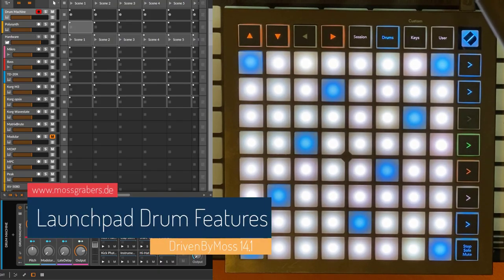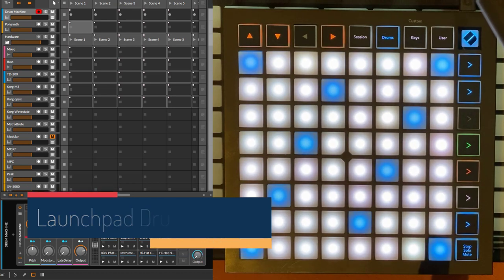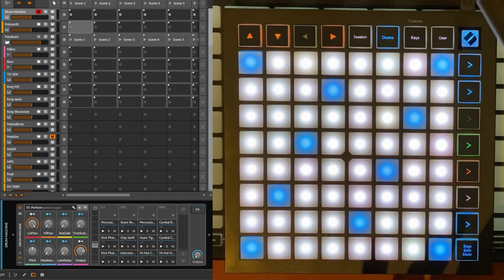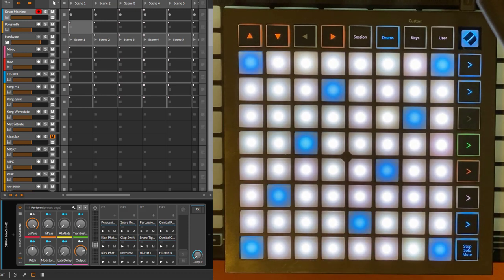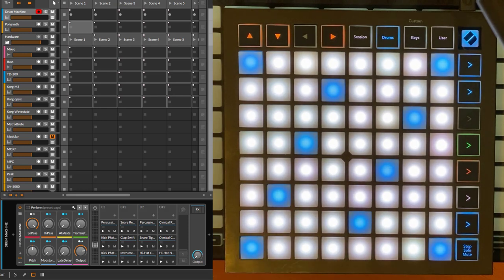Hello everybody, Driven by Moss 14.1 is out and it brings a nice little addition to the Launchpad series. All the Launchpads, ISO, app tablets feature it, but I thought why not take the little cutie here for demonstration purposes.